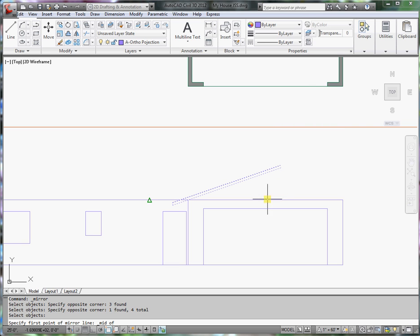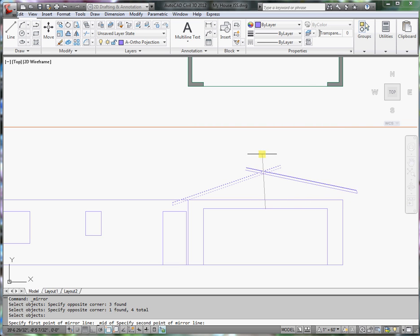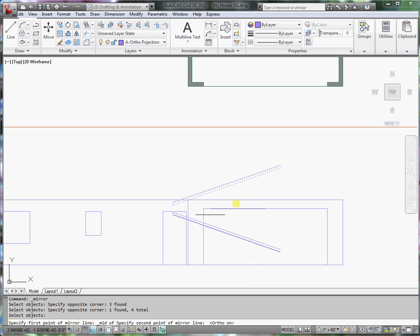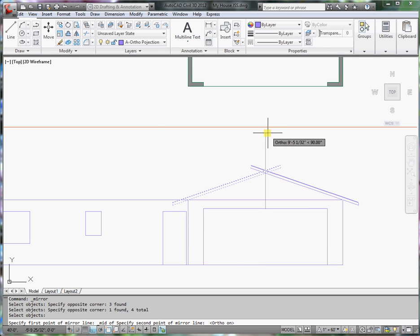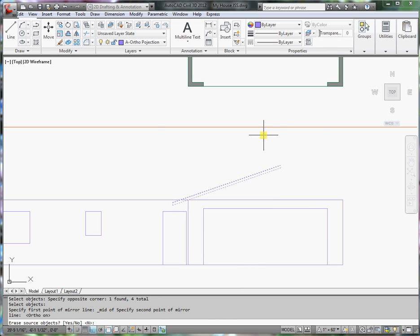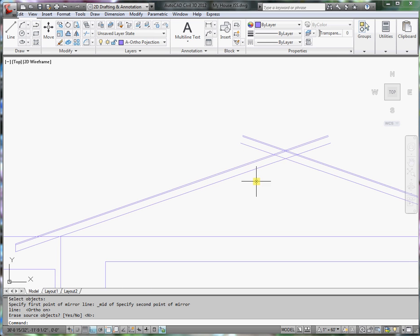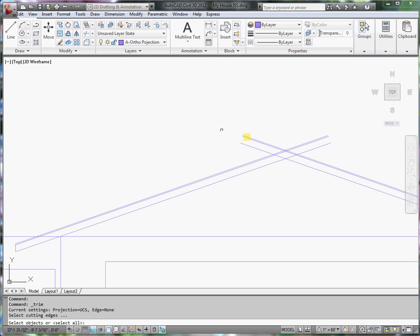Next I will turn ortho on, click it on. That way I mirror there, do not erase. Now all that's left is trimming these lines out, so I'll use the trim command.